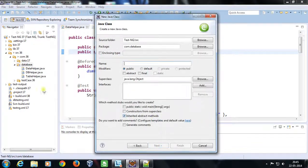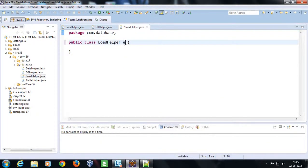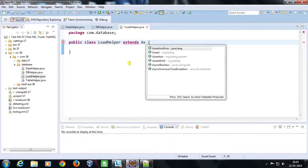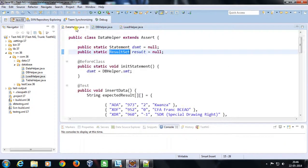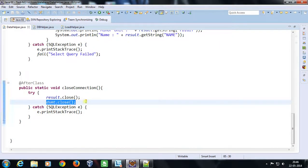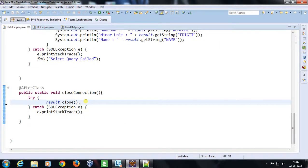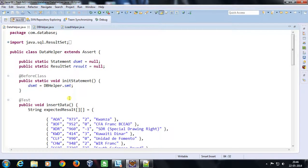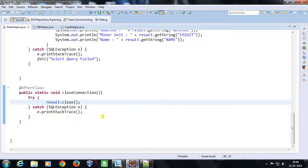For that I am going to add one class inside my database folder and call it LoadHelper. This class is going to extend the Assert class. Inside the DataHelper I am going to remove the close method, because all the statement objects are pointing to the common reference frame, so if any object calls a close method it indirectly closes the other objects too, causing a NullPointerException. So I will close the statement object only when everything is done.